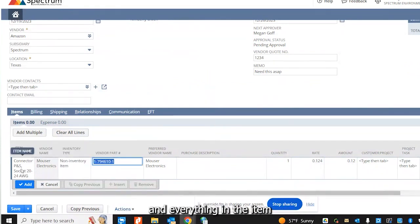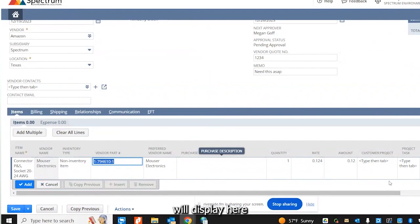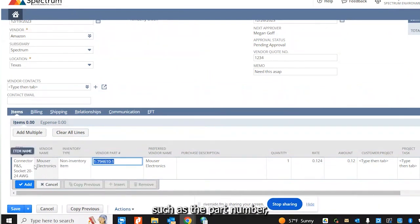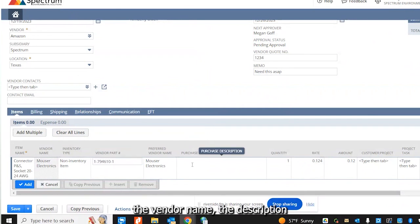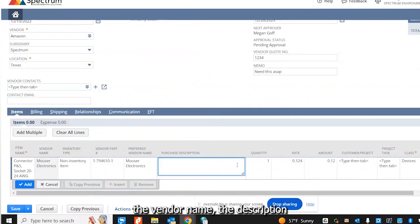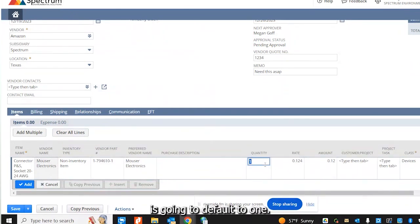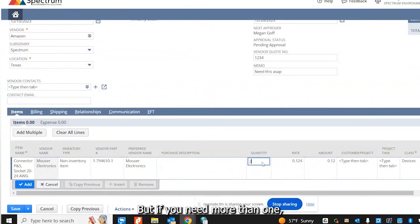Everything in the item will display here, such as the part number, the vendor name, the description. The quantity is going to default to one, but if you need more than one, you can change that.